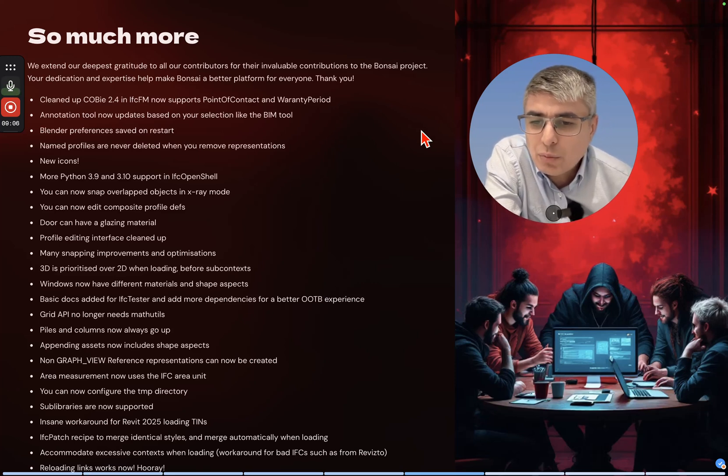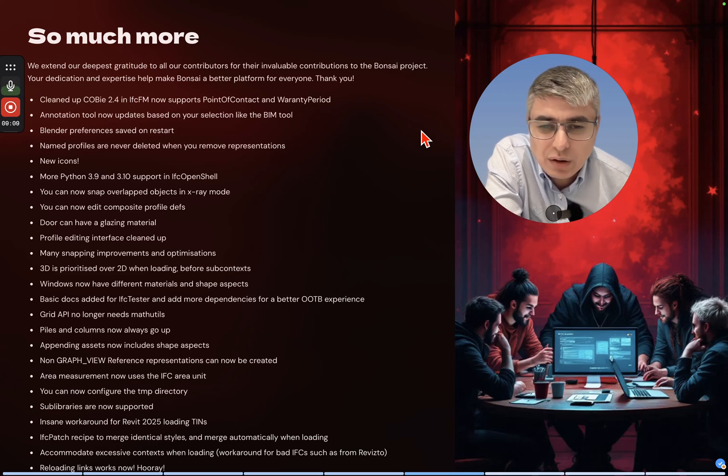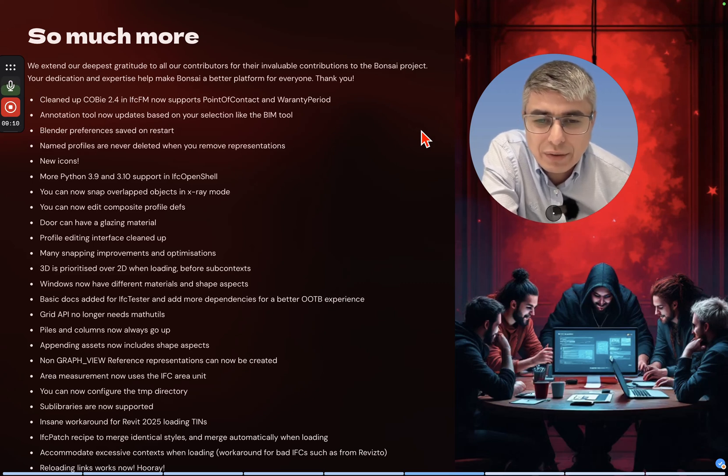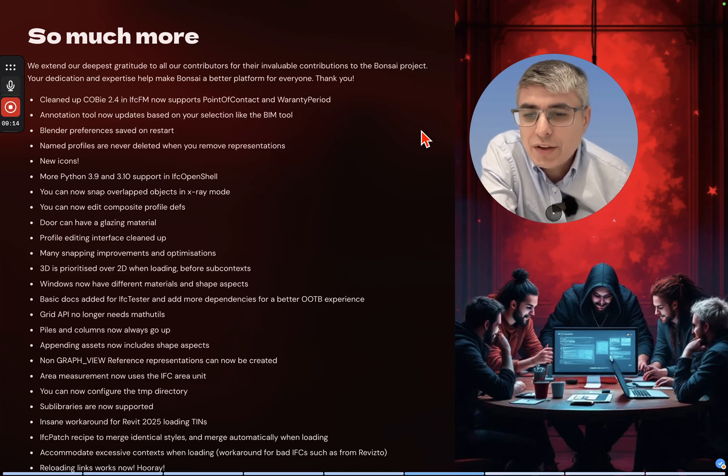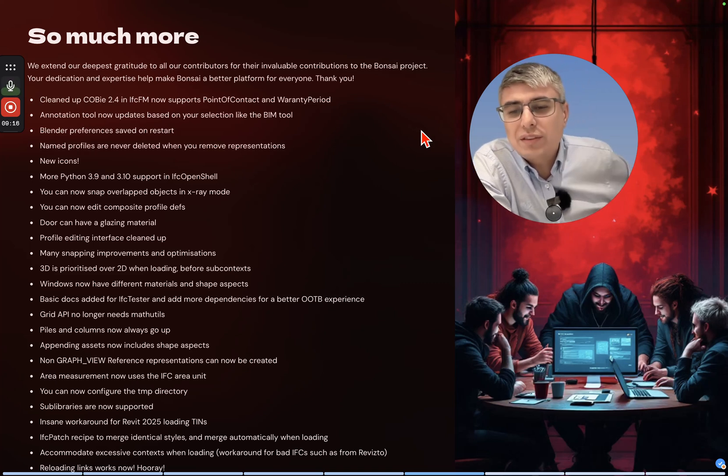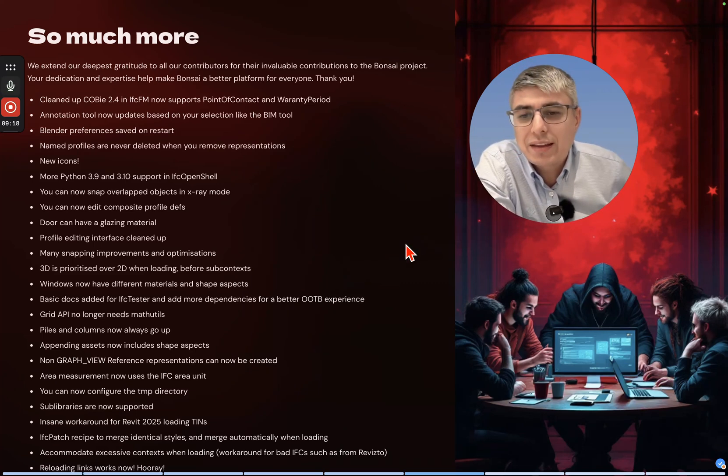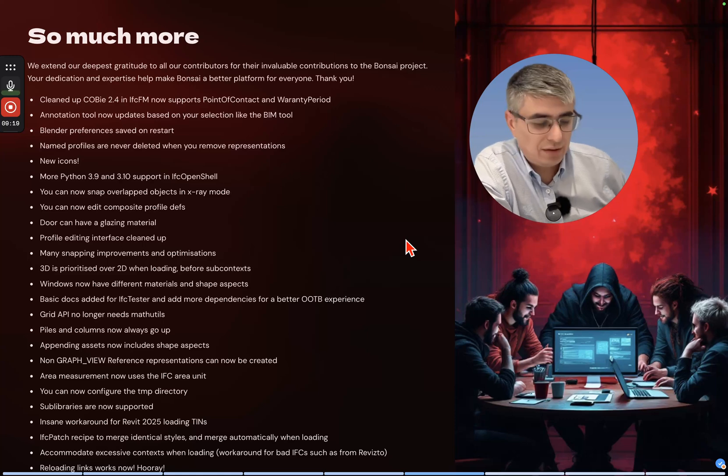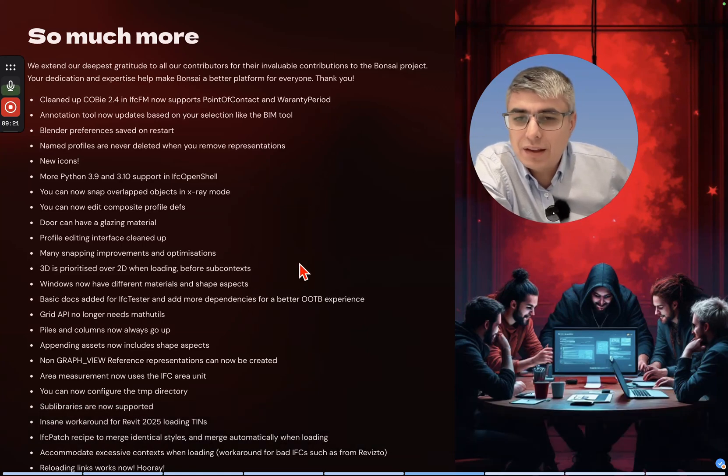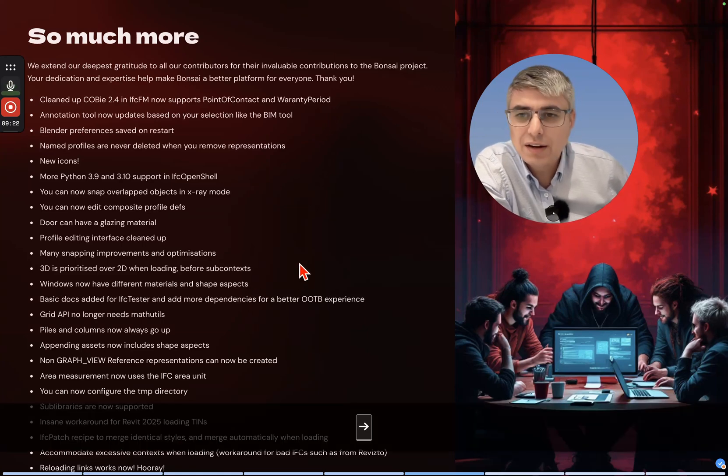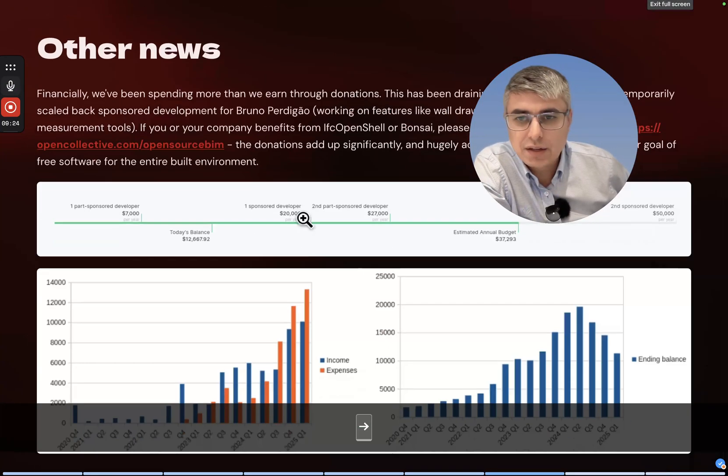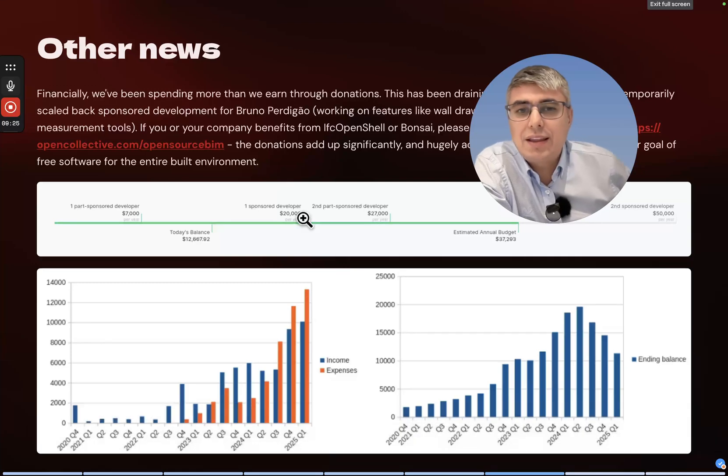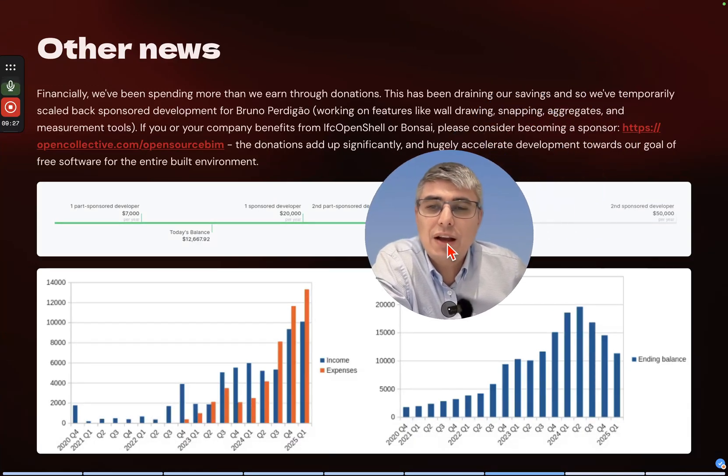Grid API no longer needs math utils. Piles and columns now always go up. Appending assets now includes shape aspects. Non-graph view reference representations can now be created. Area measurements now use the IFC area unit. You can now configure the temporary directory. Sub-libraries are now supported. Insane workaround for Revit 2025 loading. IFC Patch recipe to merge identical styles and merge automatically when loading. Accommodate excessive contexts when loading, work around for bad IFCs such as from Revisto. Reloading links works now - hooray!